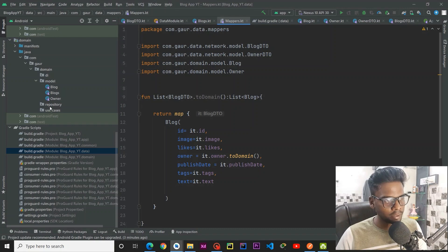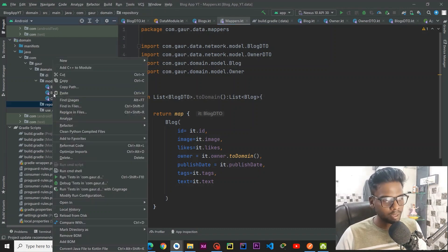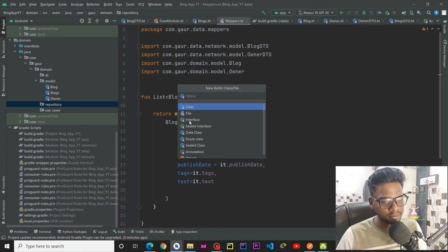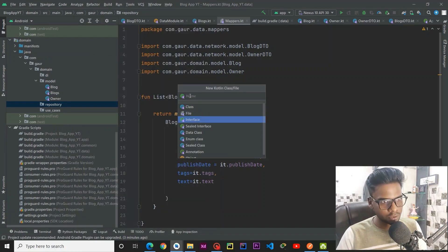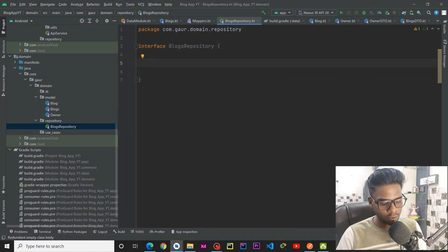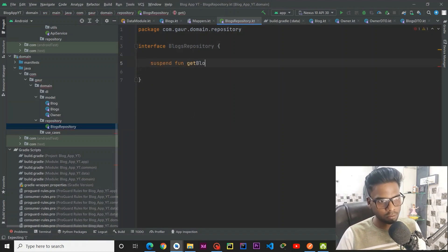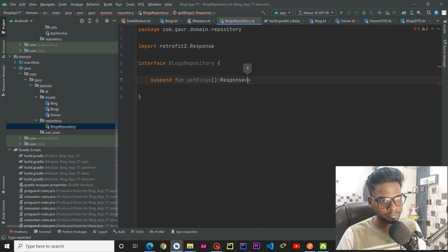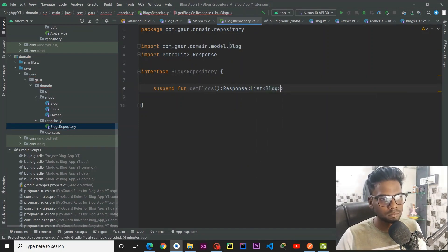Now in the domain layer I am creating some repositories. Right click, New, Kotlin class/file, and this is an interface. The first repository is called BlocksRepository. Within this BlocksRepository we have a suspend function getBlocks() and it will return a Response of a List of Blog.